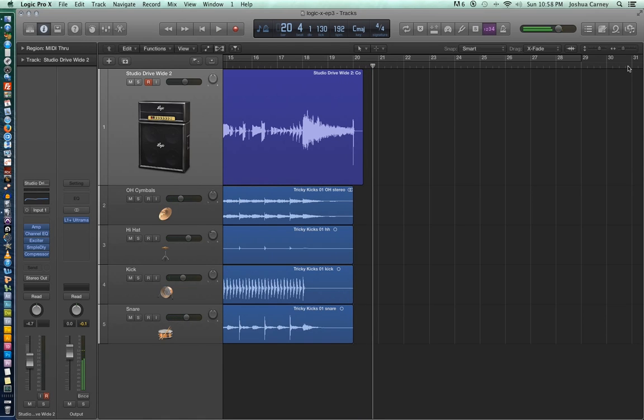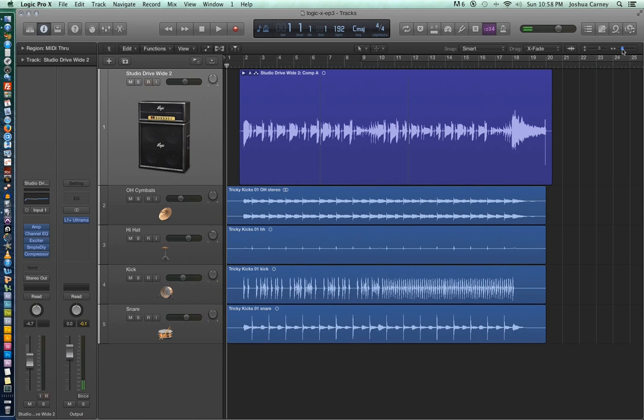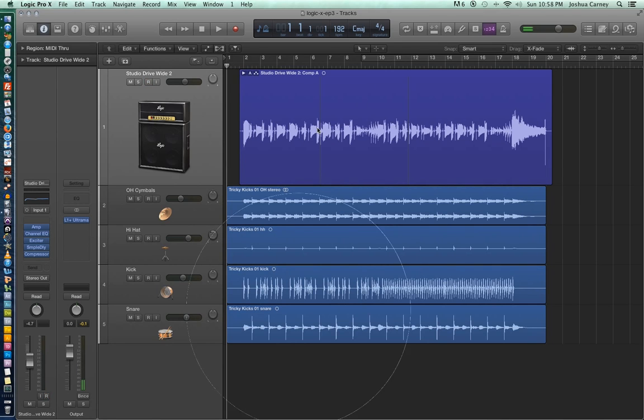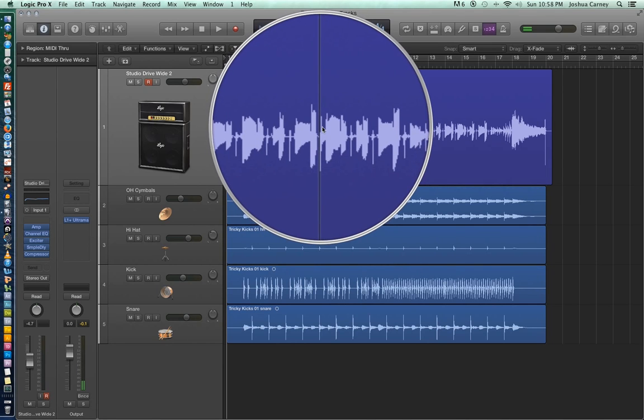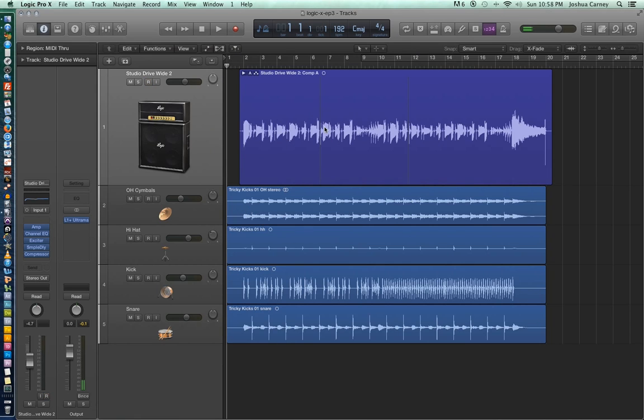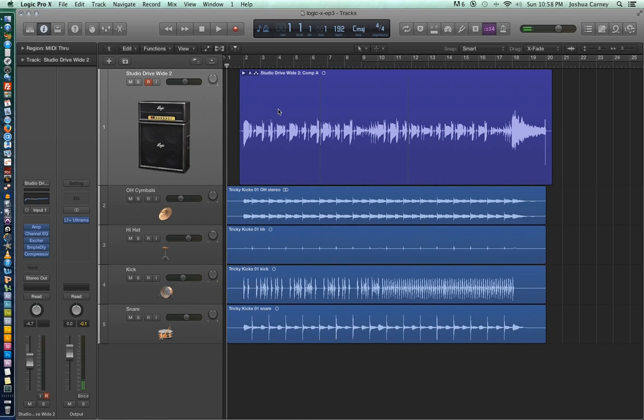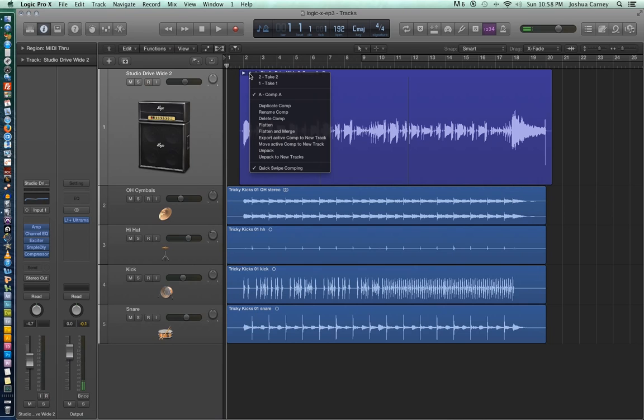All right, now that we've double checked our take and it sounds great, we just need to render this into a new file. One of the things to keep in mind is that all of these edit points, the more of these you have, the more processing power and the more system resources are used up. So one way to alleviate that load on your processor is again to render this all as a new file.